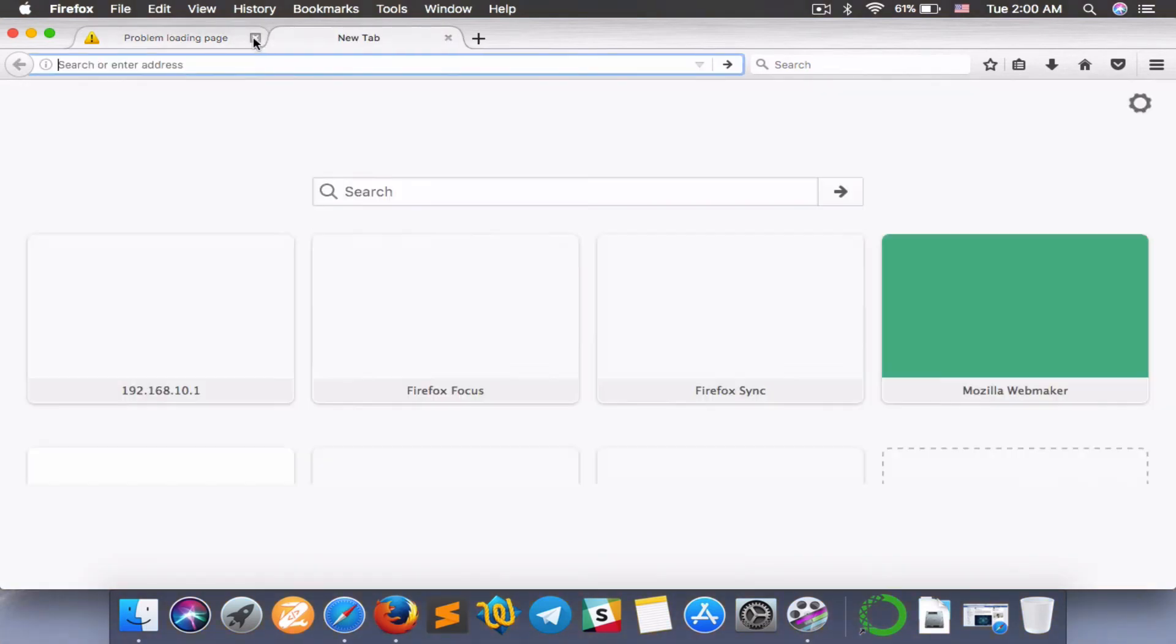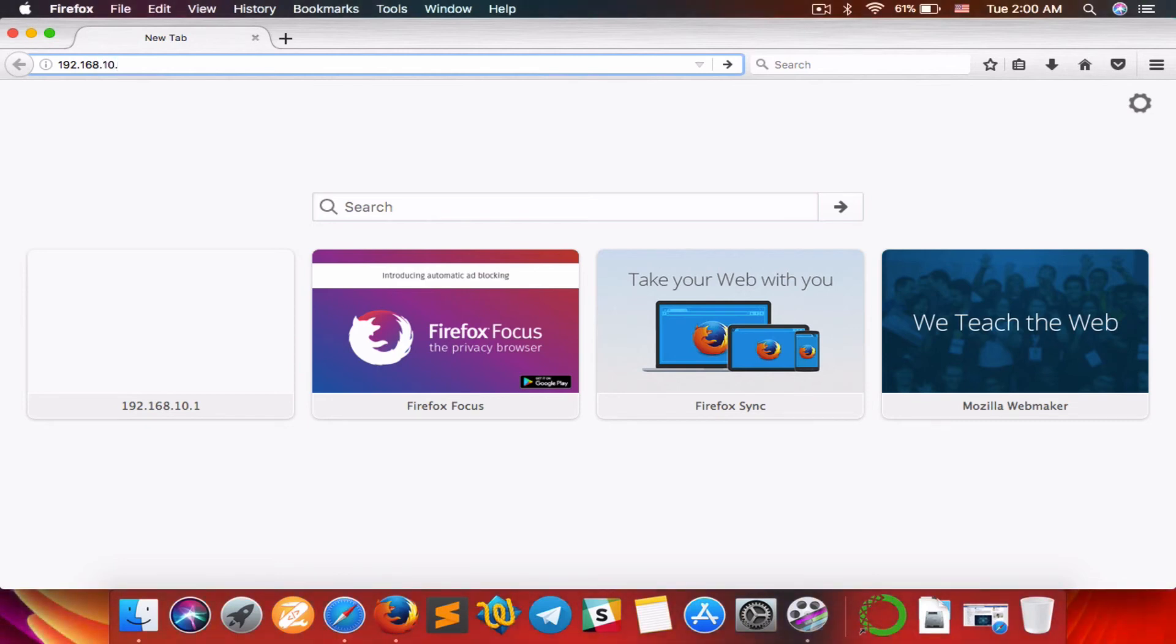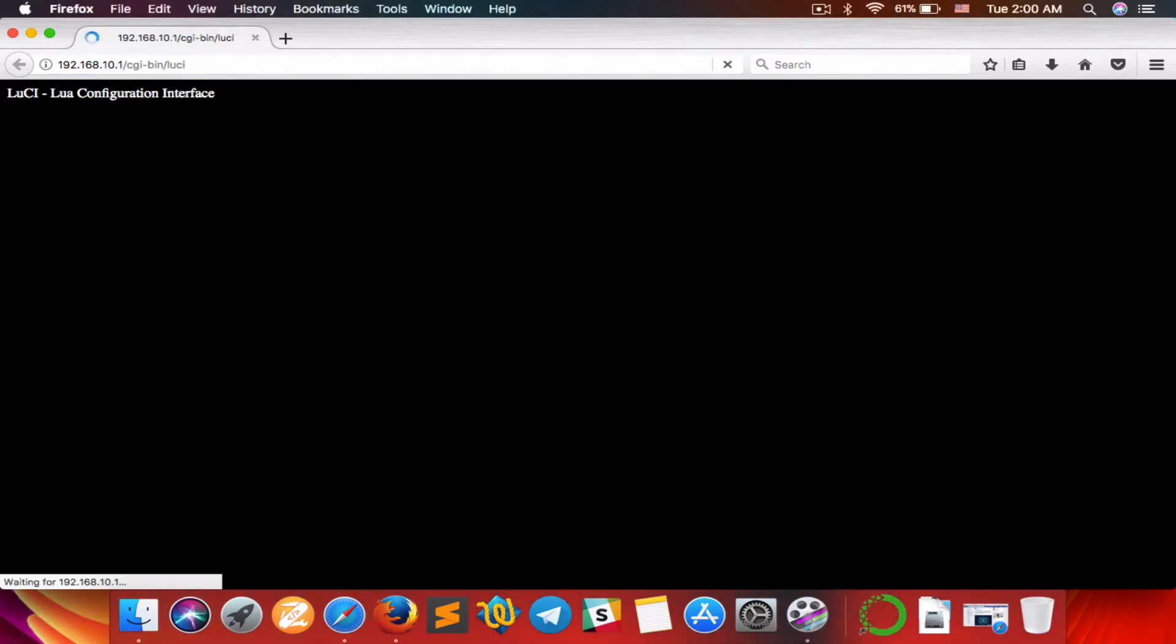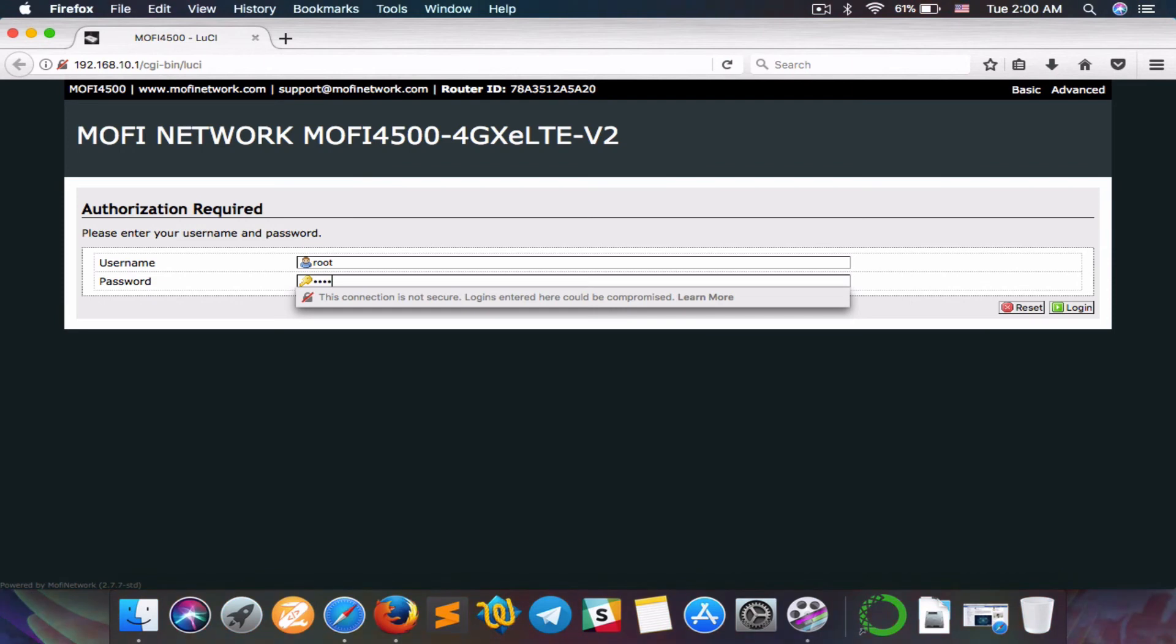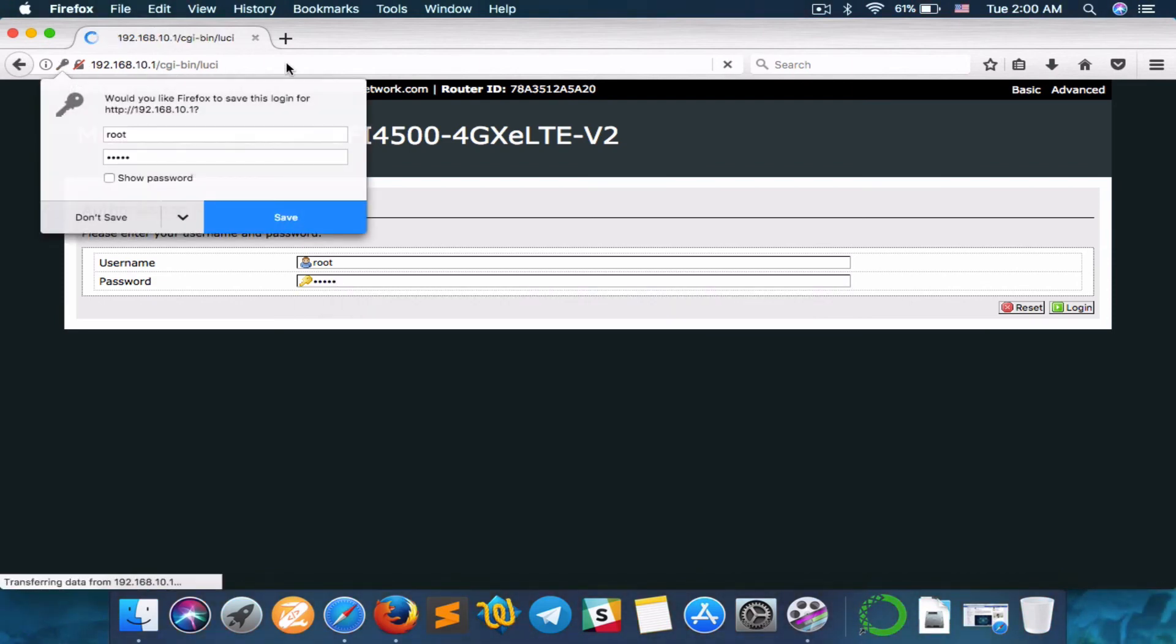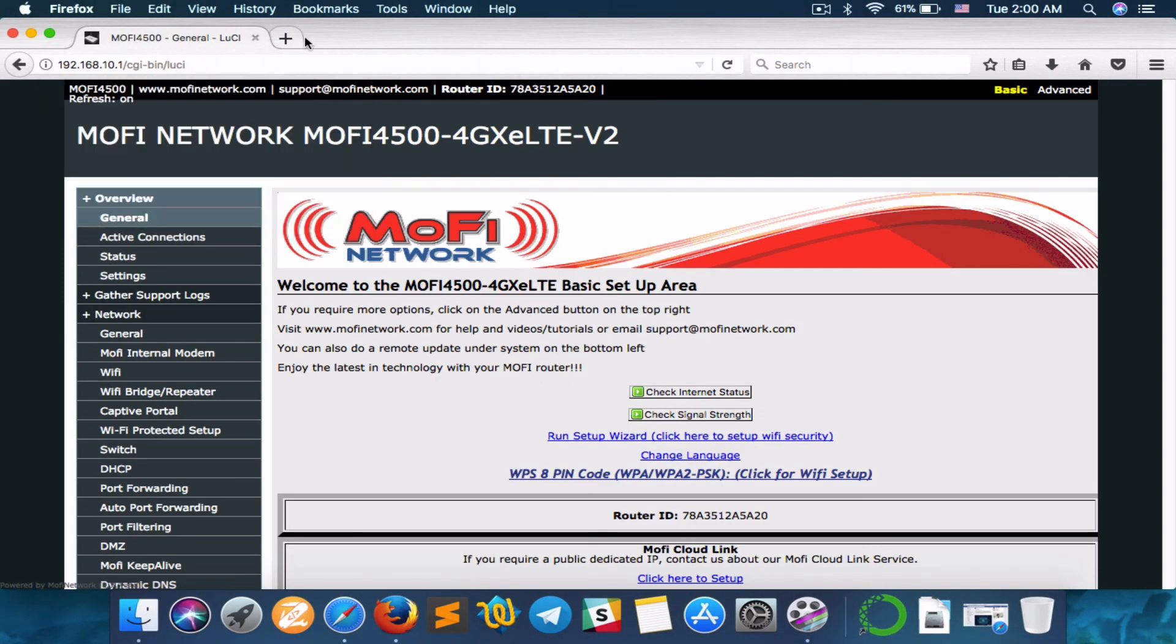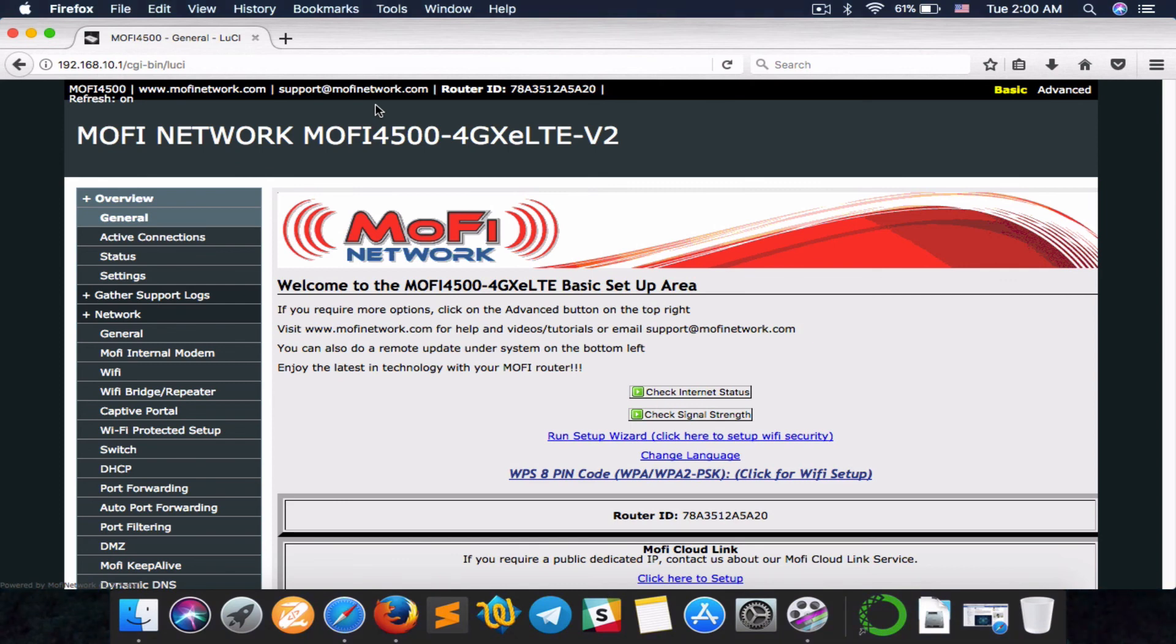Let's go ahead and try to log into the router. 192.168.10.1. Looks like we are in. Excellent. All right, that will be it for today. Have a good day. Thanks for watching.